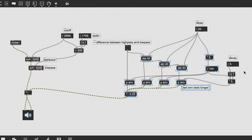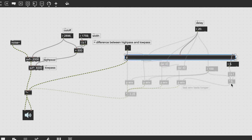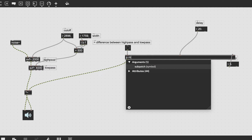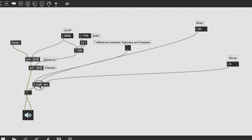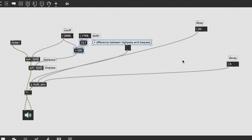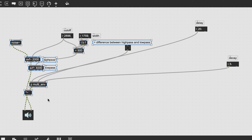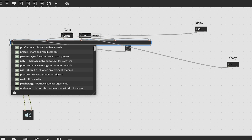Pack all of that into a sub patch. Then make a single sub patch for the entire clap sound and tidy things up a bit.